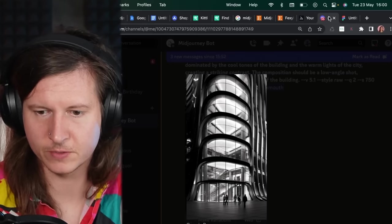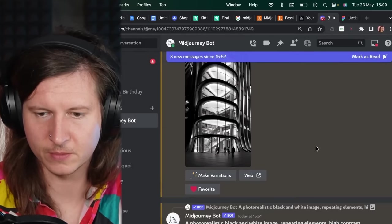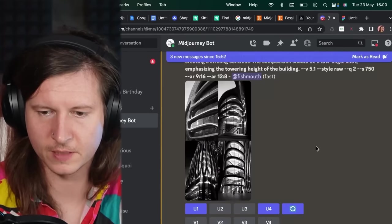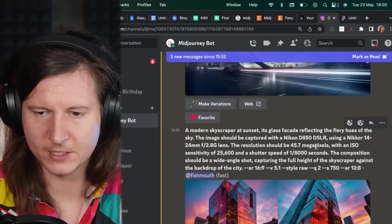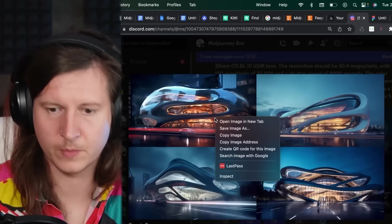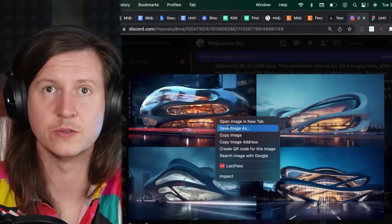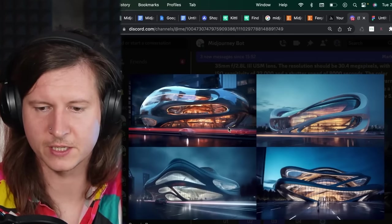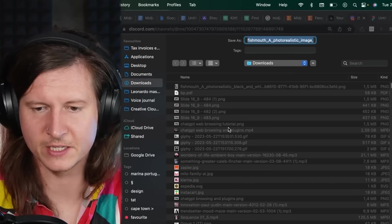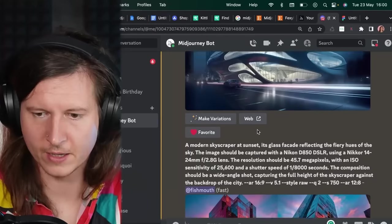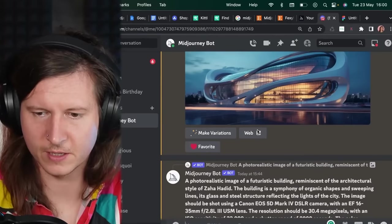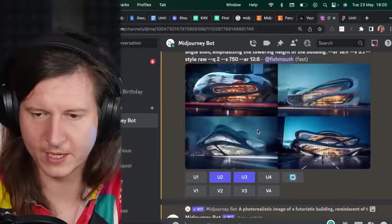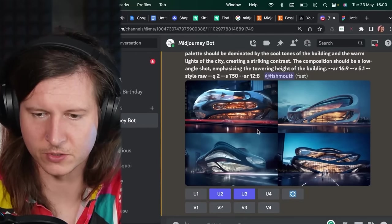Now what we're going to do is we're going to paste the example images as well as the prompt into the document. So we're going to come back to Midjourney and start saving each of these. Now I suggest doing the four option and one upscale too.